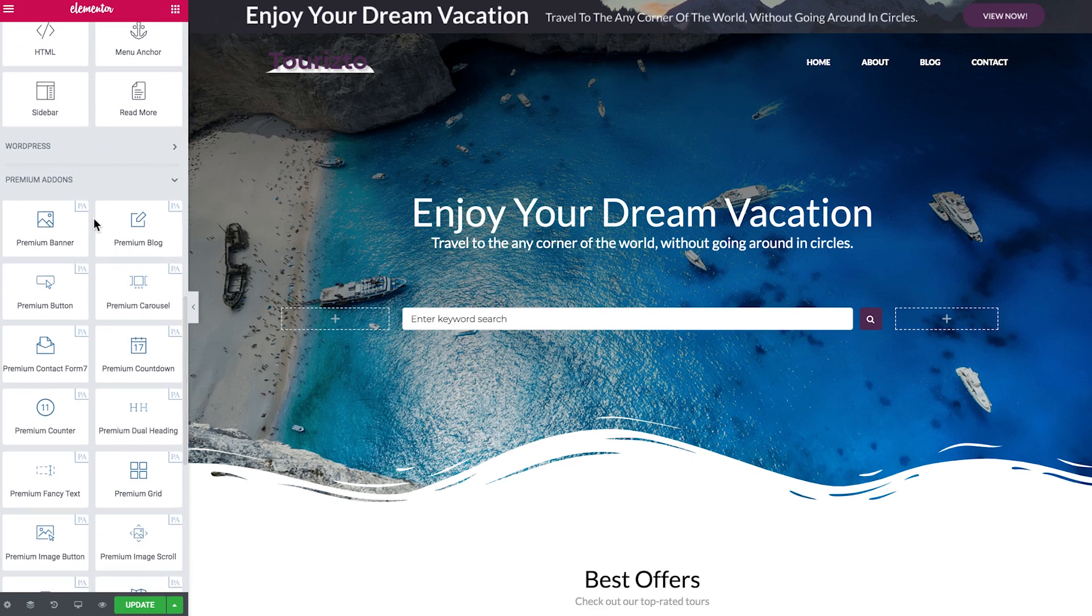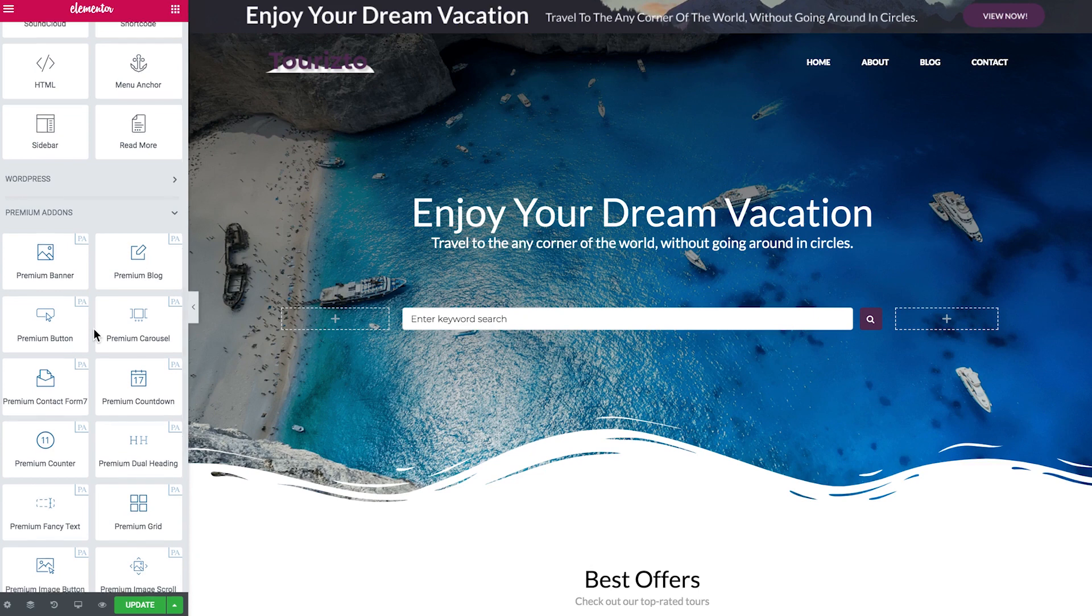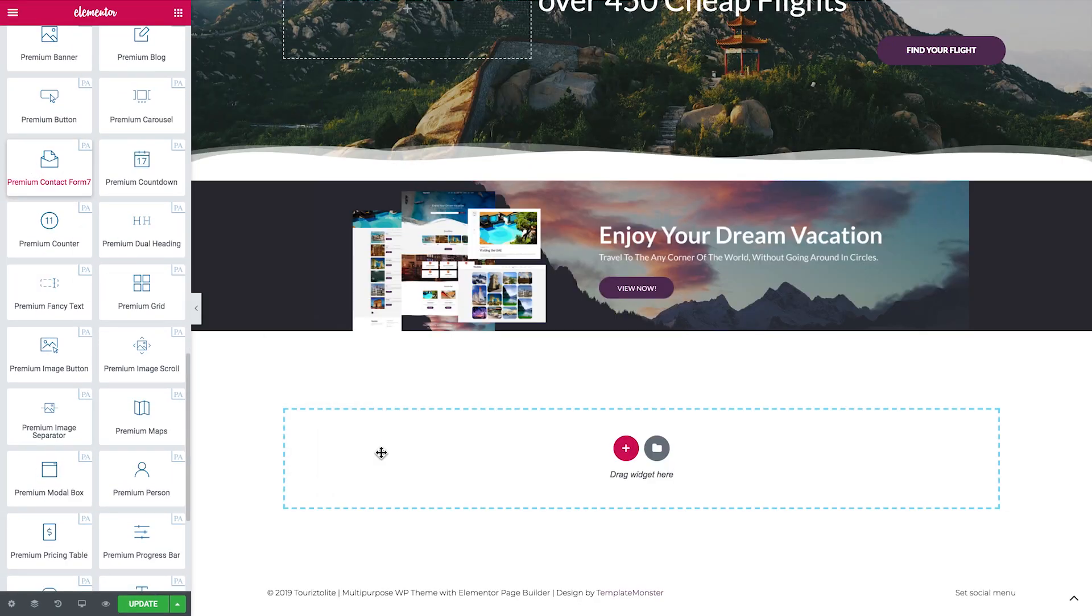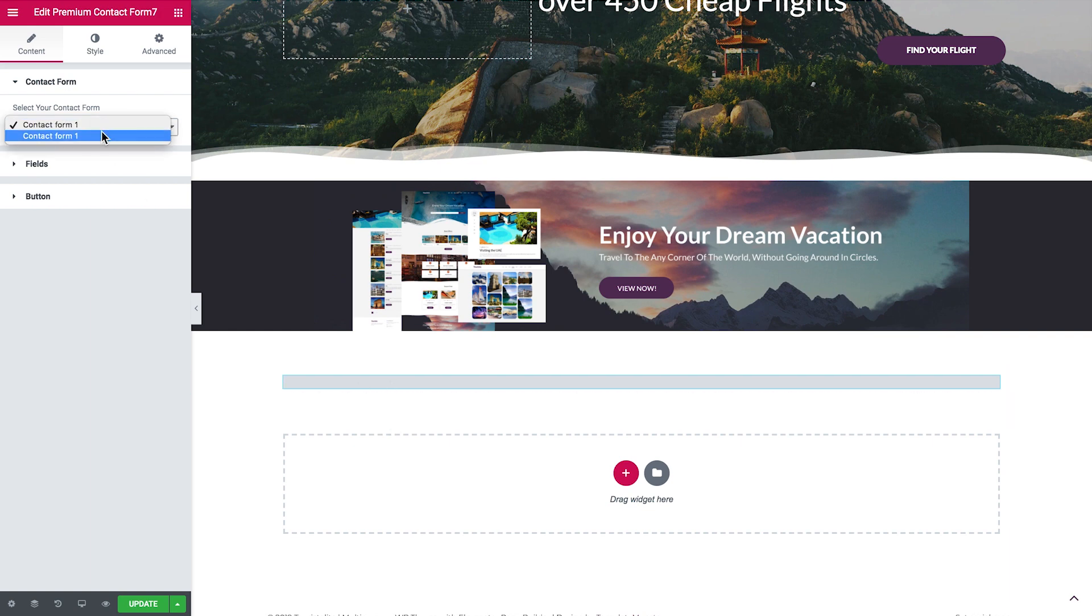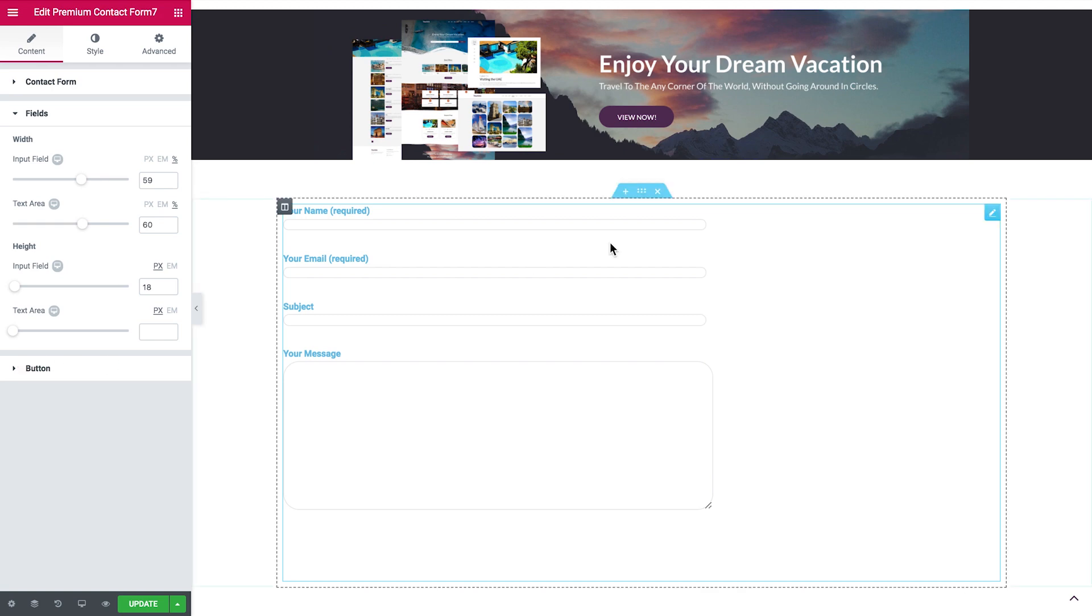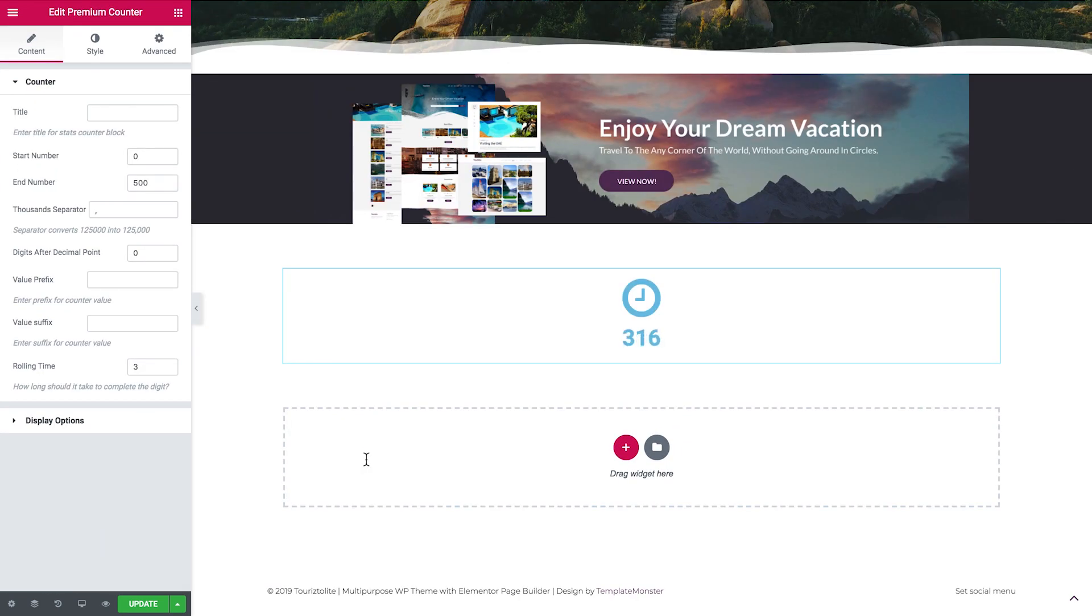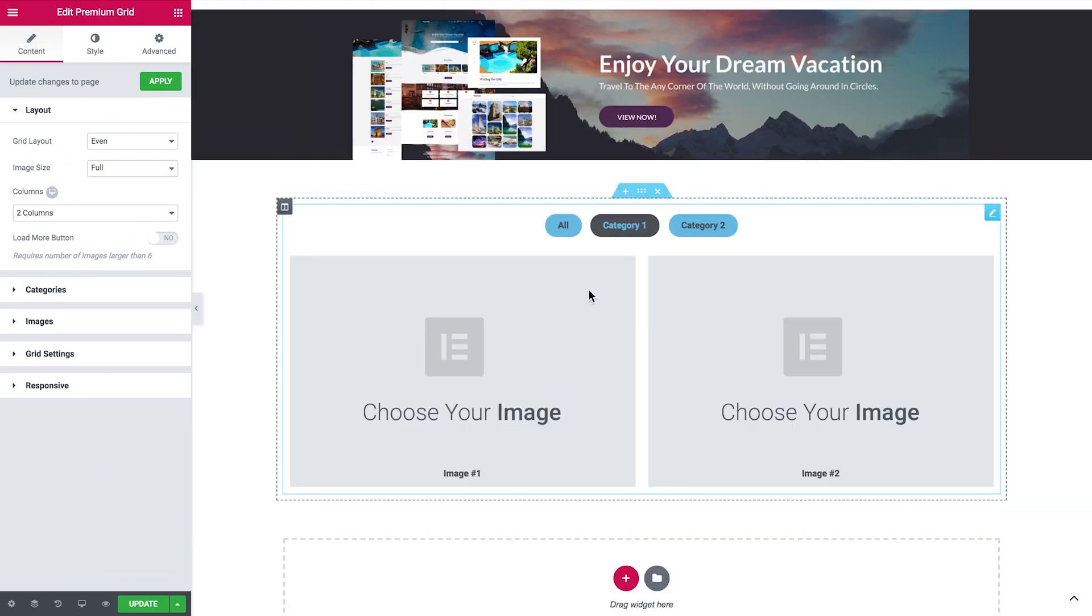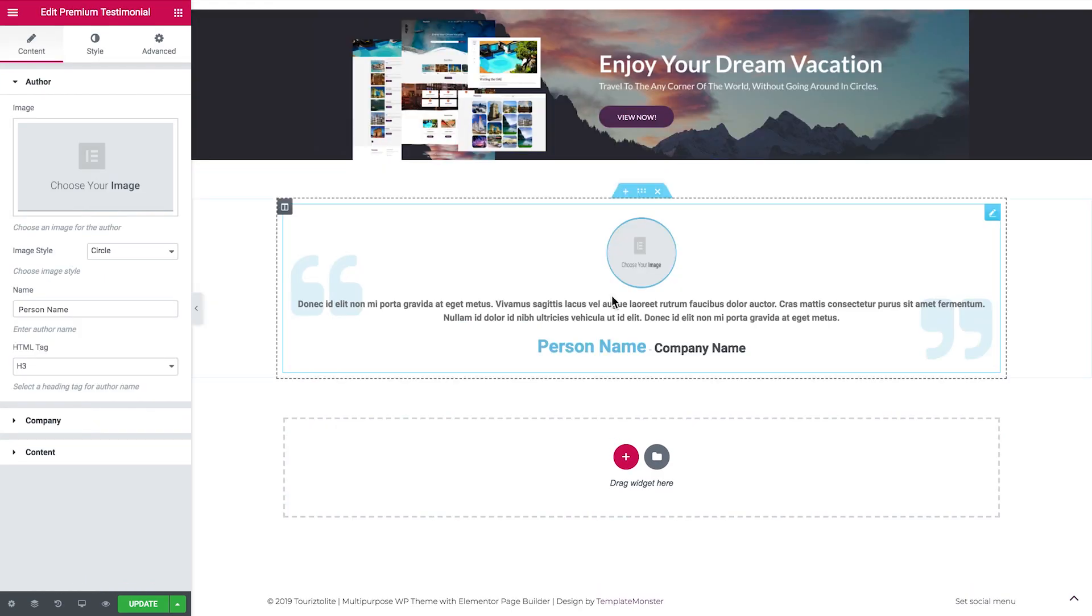Here we are. And again, Premium Add-ons plugin gives you additional tab in here. And the new widgets are separated and they look a little bit different. So you're not going to get confused while choosing between the default Elementor widgets and the ones that go with Premium Add-ons plugin. So what is there? Also contact form, heading, grid, also testimonials, video box, which wasn't present in the Essential Add-ons.